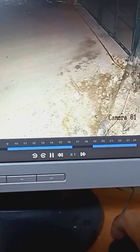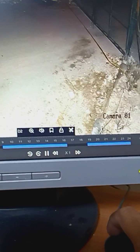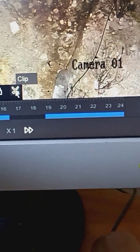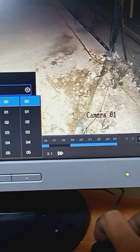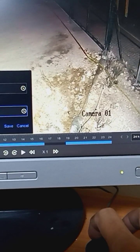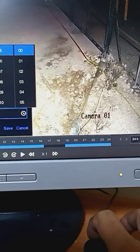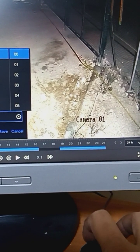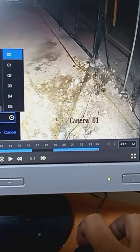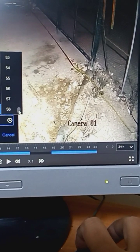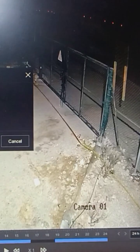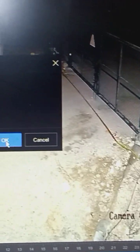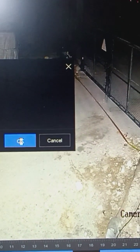Then just bring your mouse here and it will show you this scissor icon clip. Just click this clip. Select the time from 00:02:50:23 to 59:59, and click save. It will ask you for a USB device — click OK for video and log.